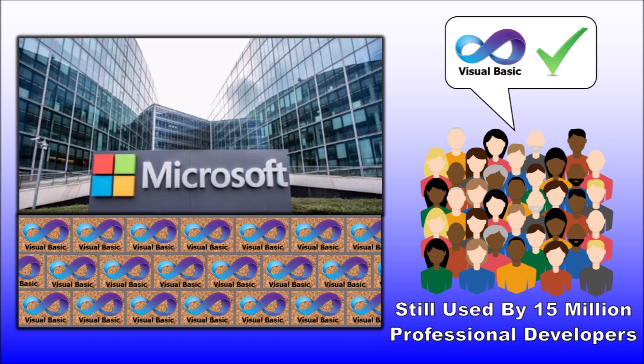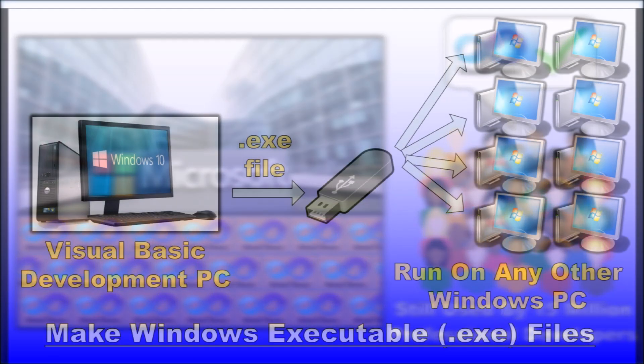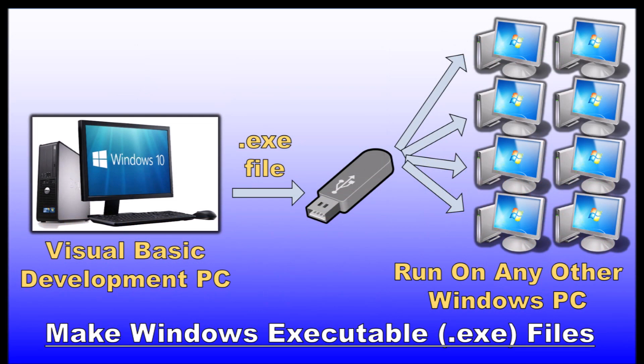The output or product of Visual Basic applications is a Windows executable file, a .exe file, and that can be shared on and will run on any other Windows PC without the other PC having any specific Visual Basic software installed on it.